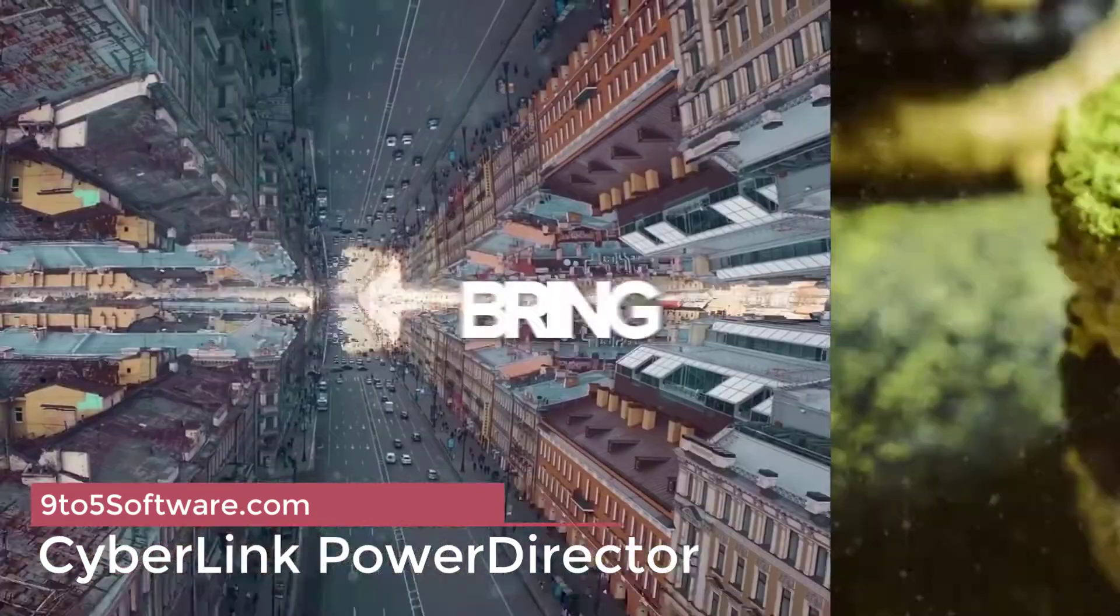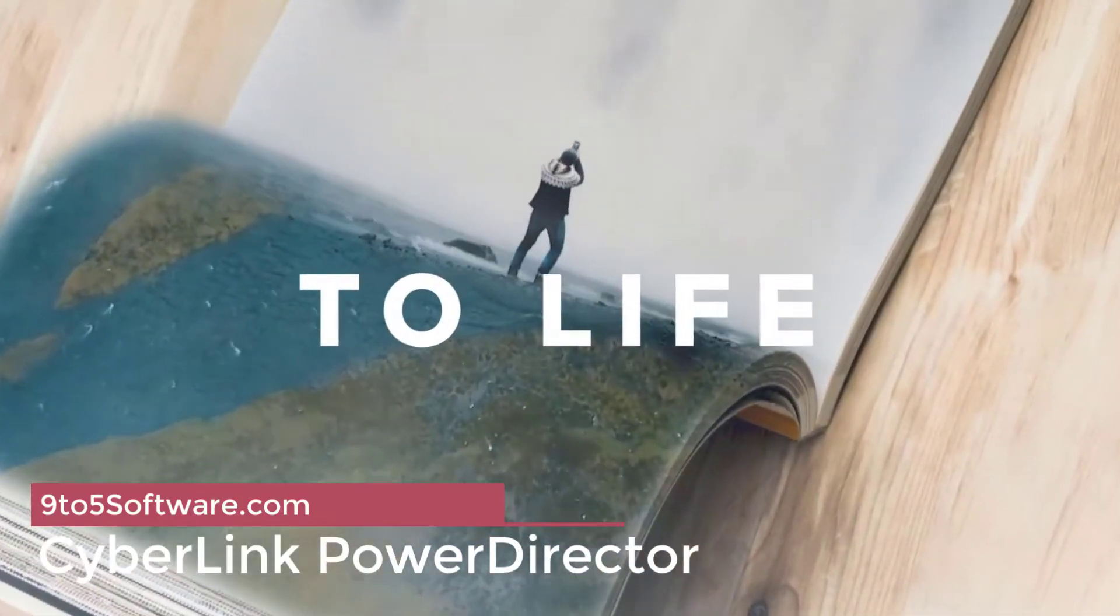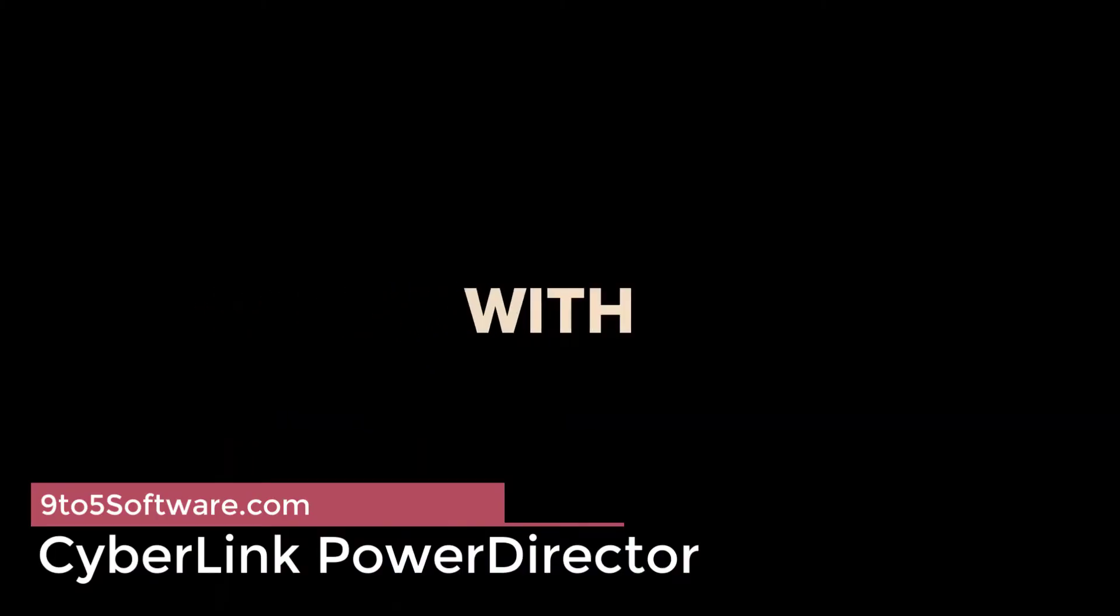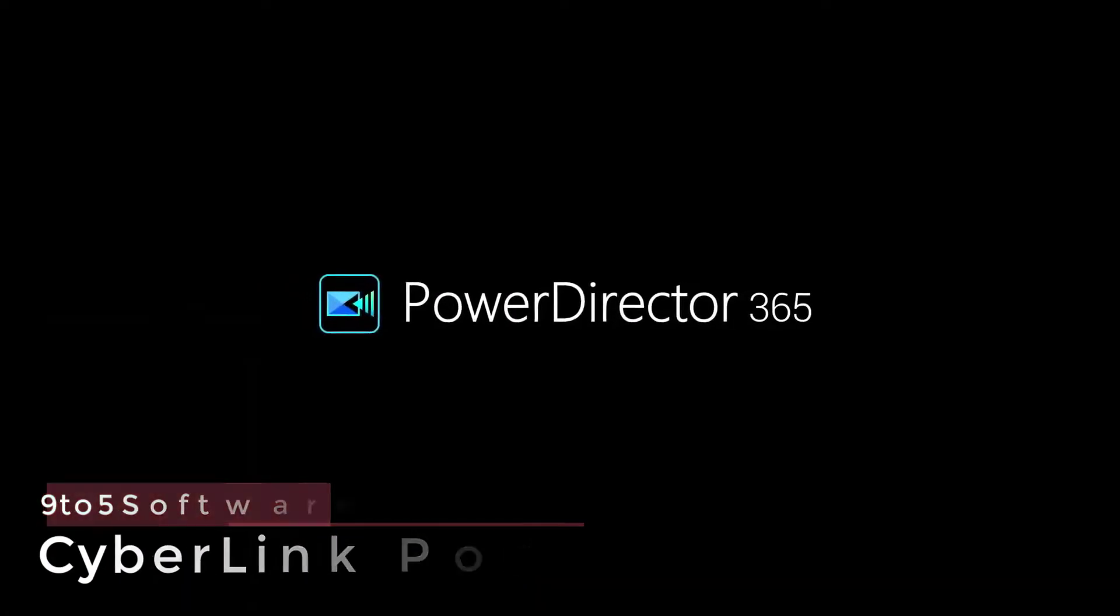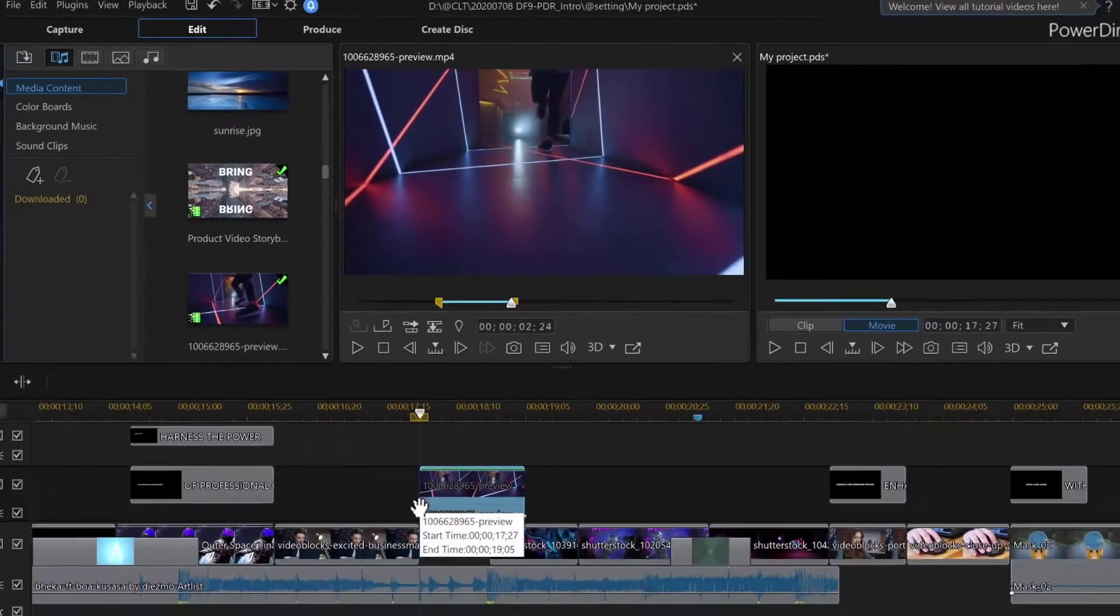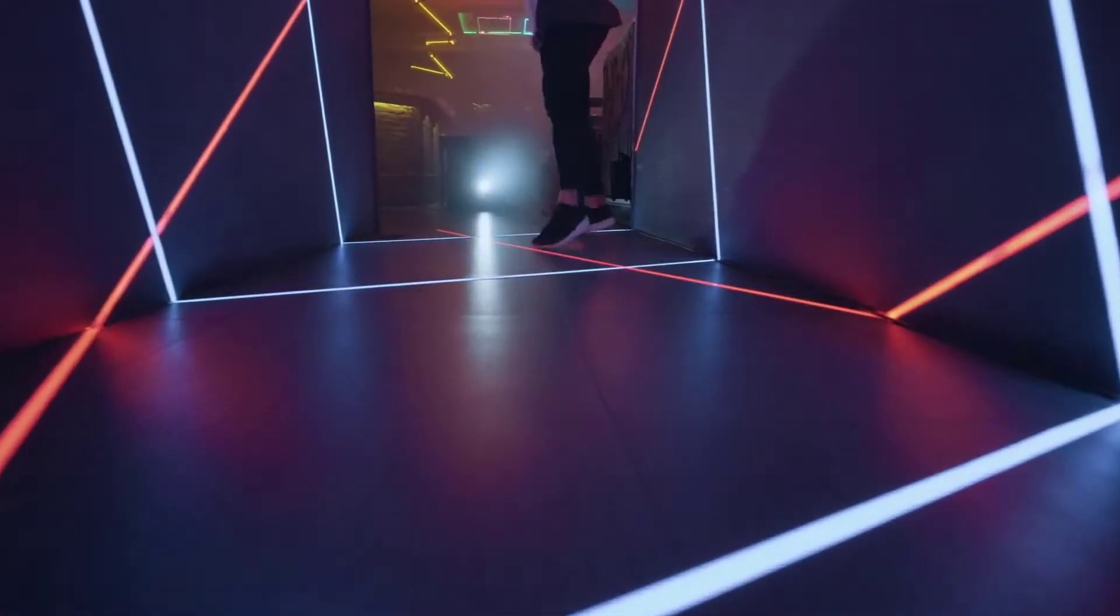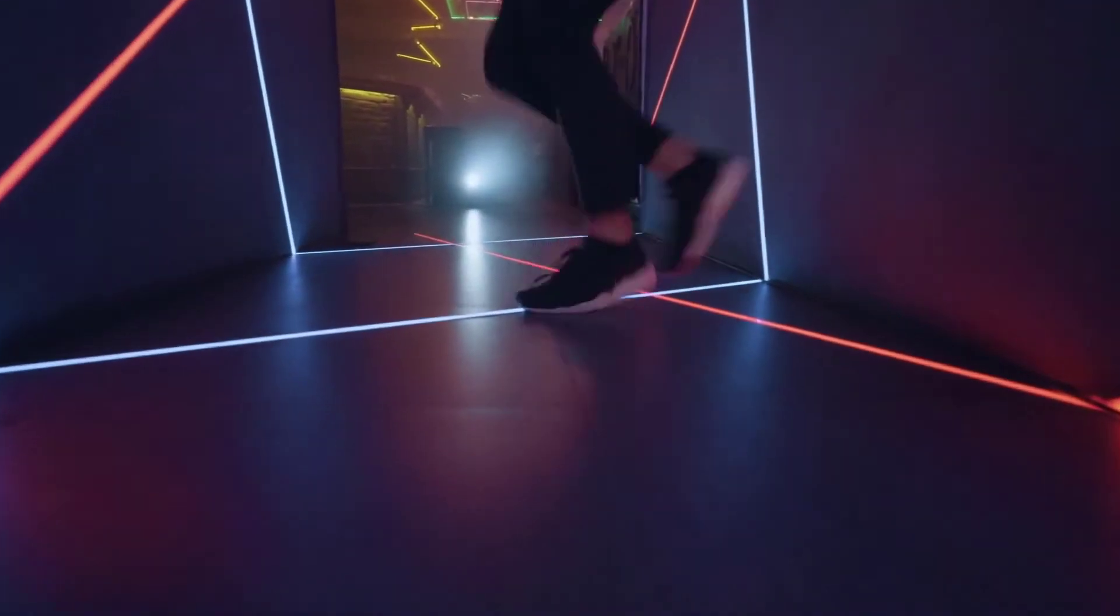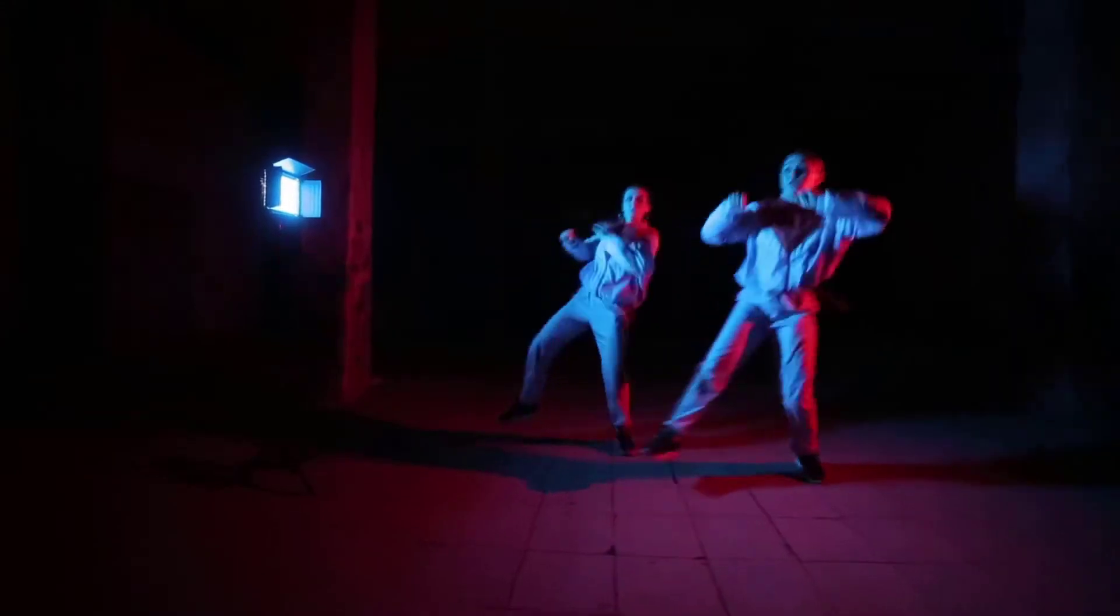CyberLink PowerDirector. We stretched the meaning of software a bit earlier. Now we're going to stretch the meaning of beginner. We included CyberLink PowerDirector on this list because its interface is, at the end of the day, pretty straightforward.